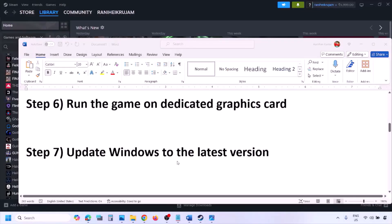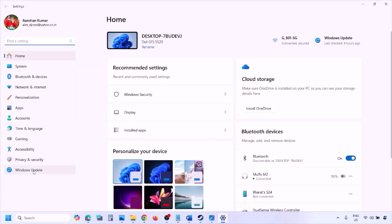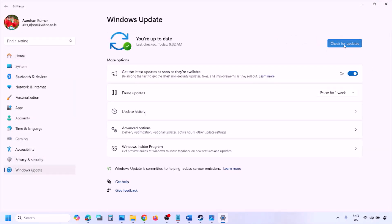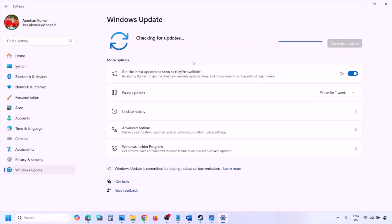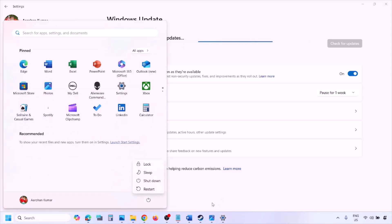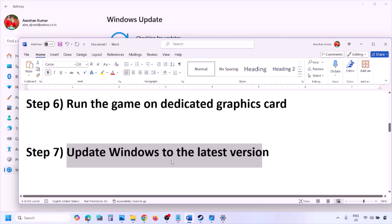The next step is to update Windows to the latest version. Go to Windows Settings, then Windows Update, and click Check for Updates. Once all updates are installed, restart your computer, and after the system restart launch the game and check.